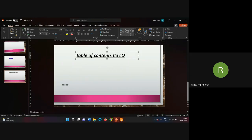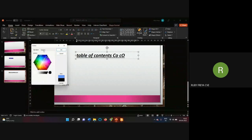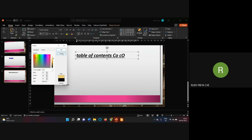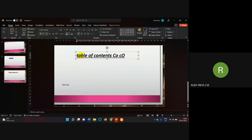For font color, you can choose from theme colors, standard primary colors, or use More Colors to pick a custom color using RGB values. Highlighting is also available — click the arrow next to the highlight button to choose a highlight color for selected text.